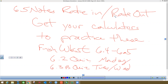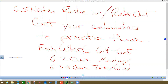Rate in and rate out problems are where something's coming in and something's leaving — like water coming into a barrel, and then the barrel might have a leak, that's water out. We're going to do two examples, and they are going to be free response questions worth nine points, which is a lot on the AP test. So you want to get your calculators out because we're going to practice how to use your calculators on doing integrals.